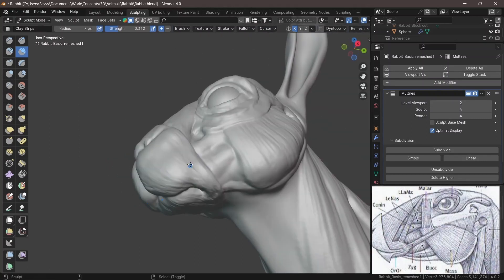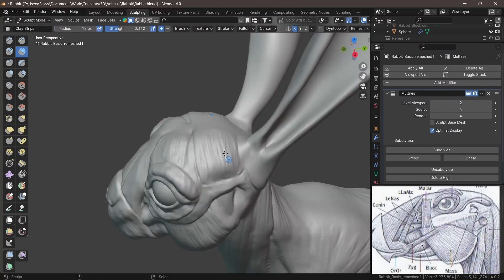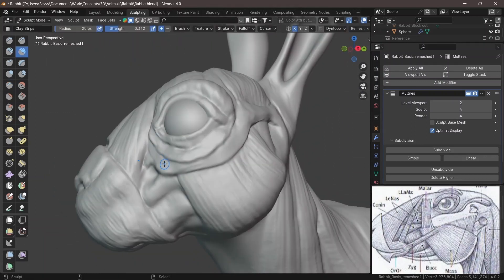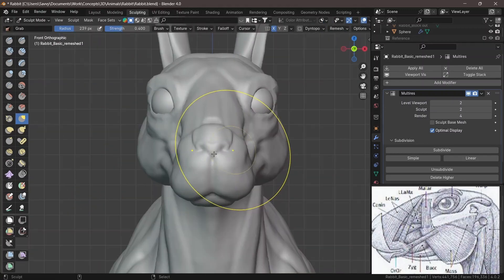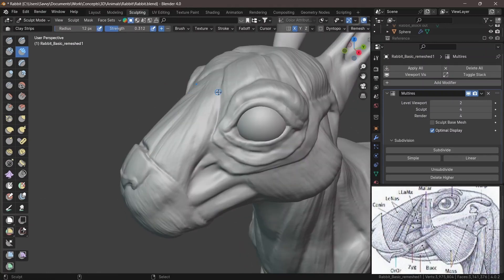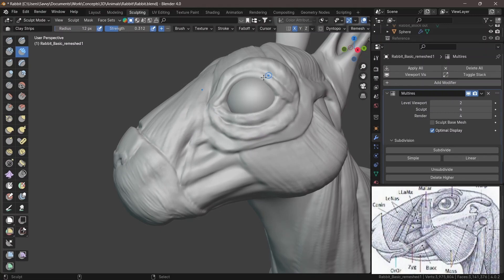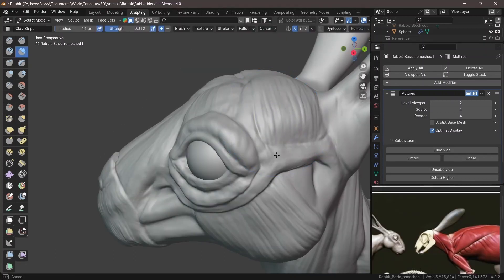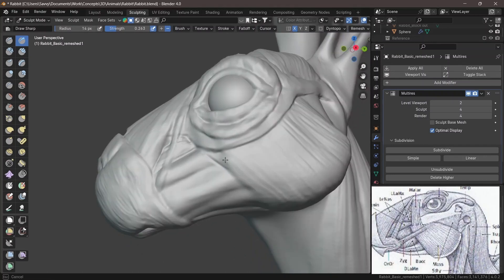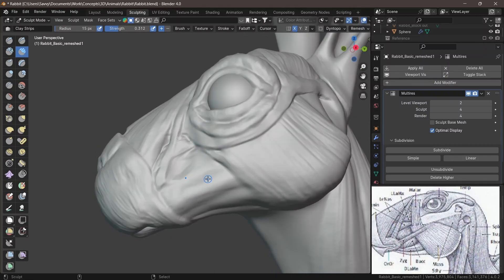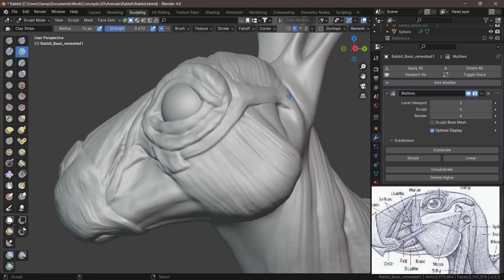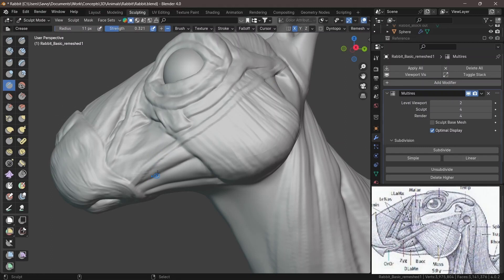Instead of inflating at high subdivision levels where you have all those fine details, it's much better to go down to a lower subdivision level — here I went down to level two — to move things properly without destroying the detail work. Always go down a subdivision level when making major improvements. Your highest subdivision level is where you do all the really small, finite details — for a character bust, that's where you'd add pores, wrinkles, and scars.